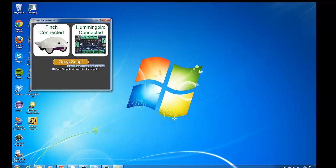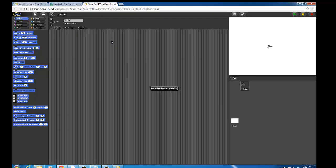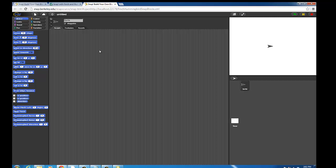So I'm going to open Snap in my default browser, which is Chrome. And it's opening the blocks for Finch and Hummingbird. And there they are.